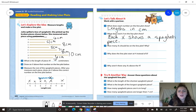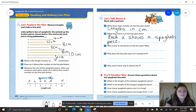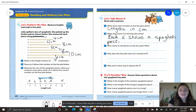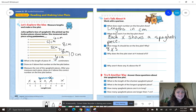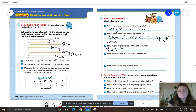So how many X's should be on the line plot? We should have eight X's. Why should we have eight X's? Because there were eight pieces of spaghetti.